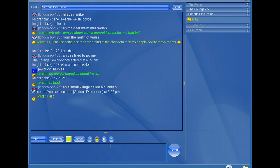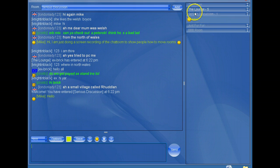And then if I wanted to move back into the lounge, you can see here serious discussion, one person, me.